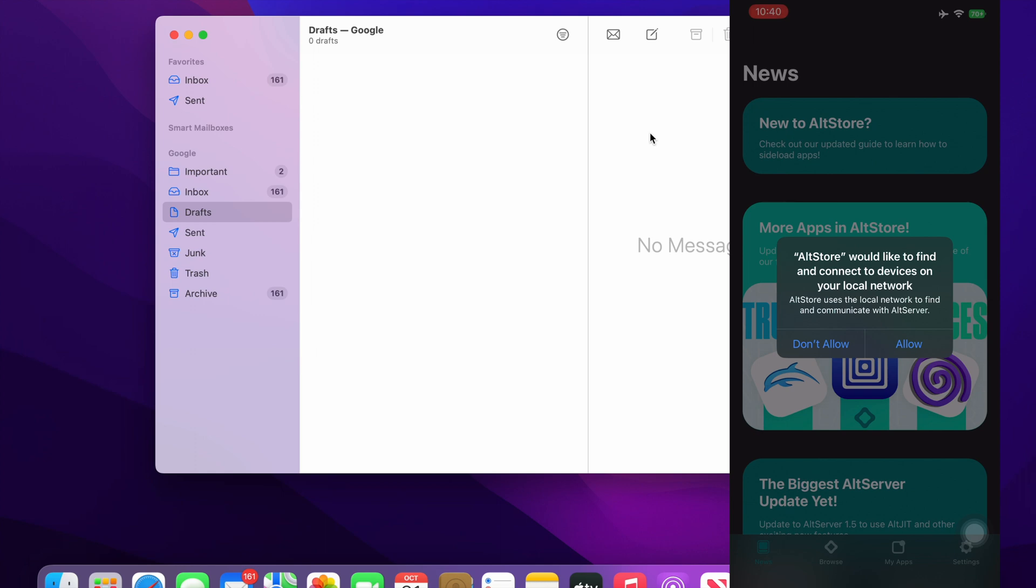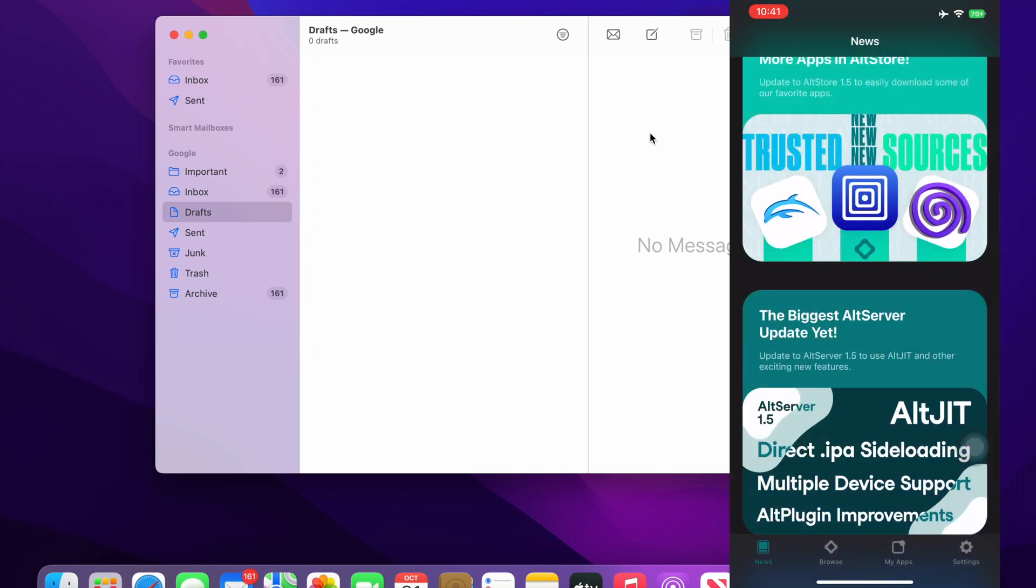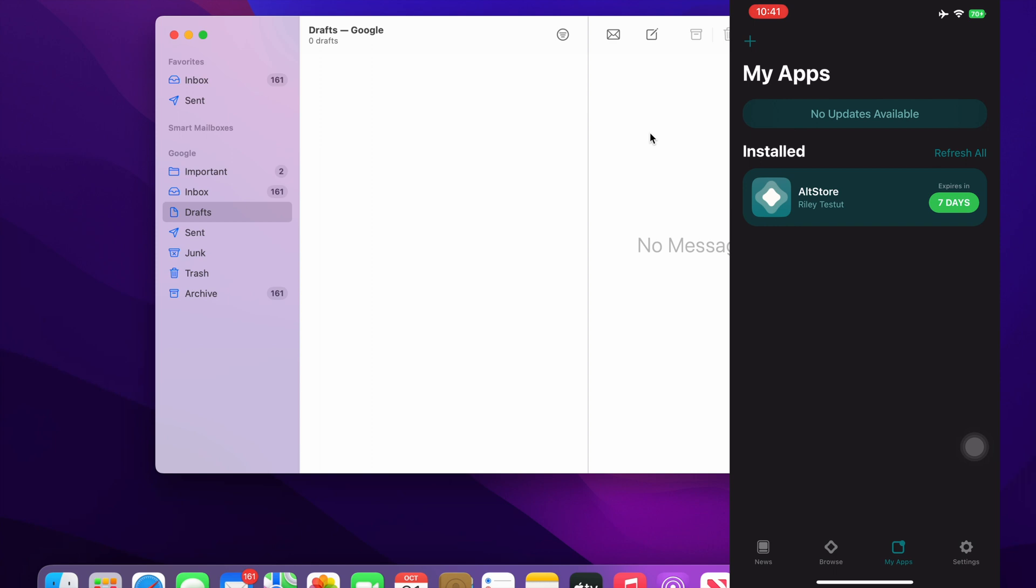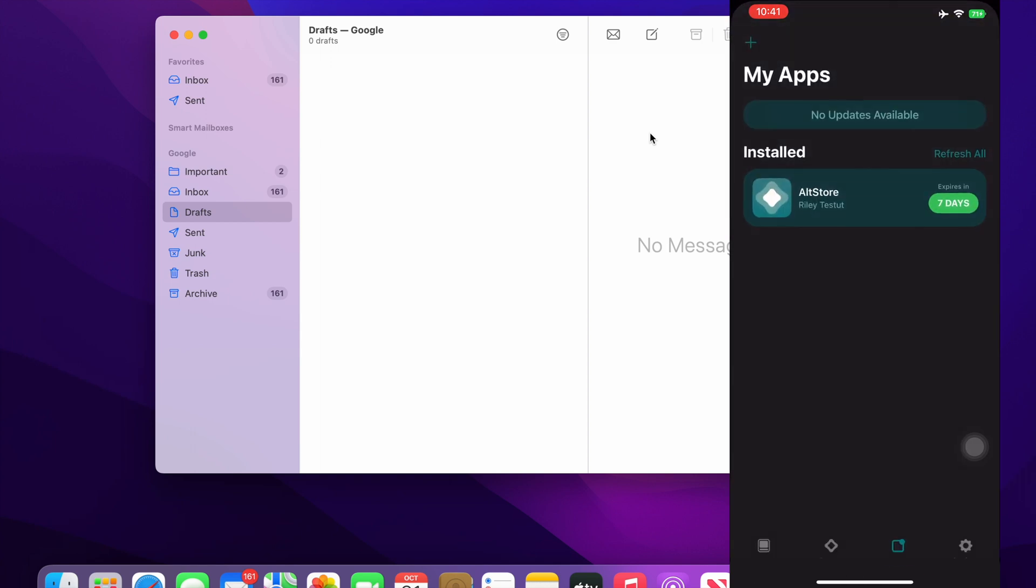Now if you want to install the modded apps you just have to go to my apps tab. You can click on the add button and install the app whichever is required. So I have a few apps in my library, I'll just select this YouTube Plus. This is a modded app which helps me to remove the ads when I am playing videos. I'll just select this.